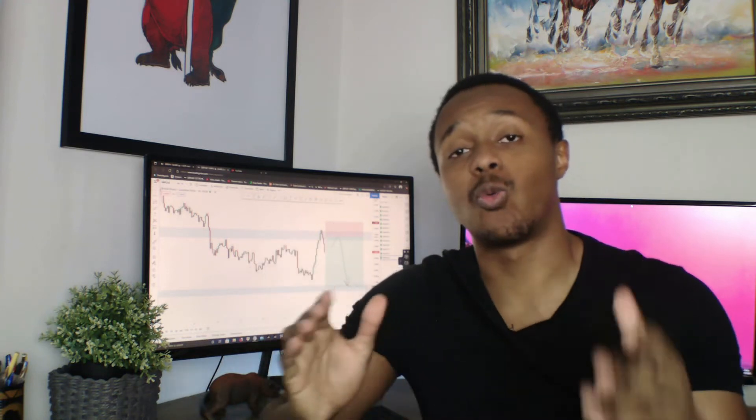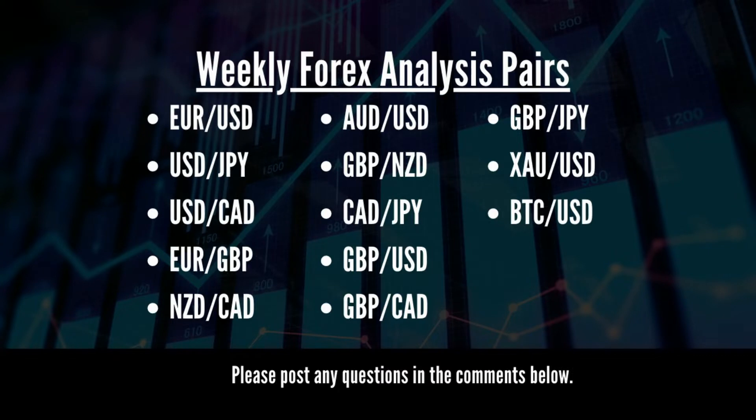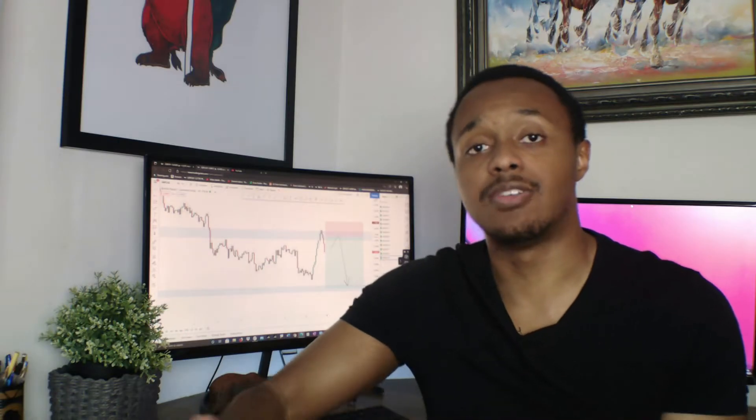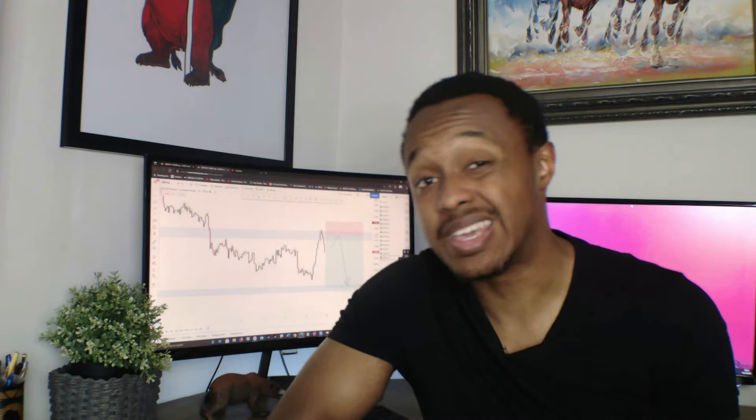Welcome back to the channel. Today, as always, we've got another weekly analysis. On the screen you can see the pairs we'll be looking at today. Make sure you stay to the end of the video because we'll be going into depth on each trading pair — what's happened during this week and potentially what could be happening next week as well. Let's get straight into it.